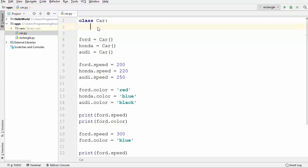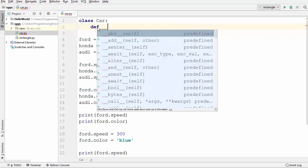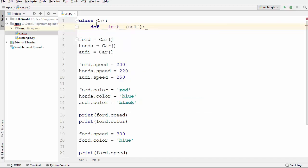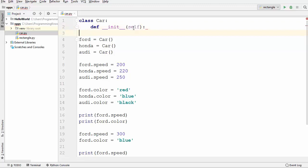Now I'm going to remove this pass and add a method called init. I'll write def and then underscore underscore init, press enter, and you can see this init method is created. It's like a normal method with double underscores in front and back of the init keyword, and you'll see the self keyword is already added as the first argument.